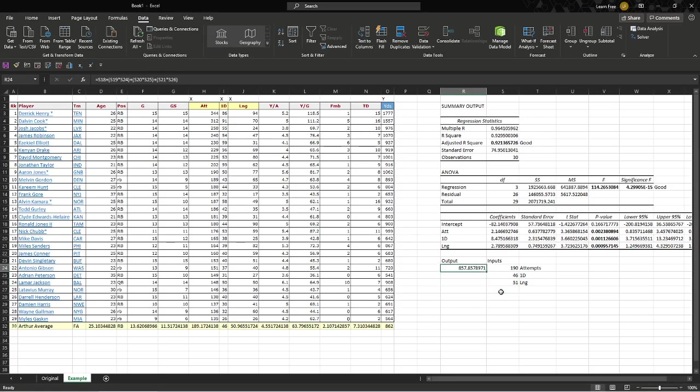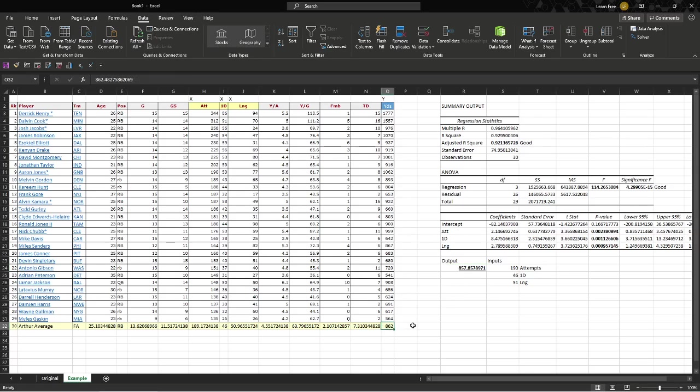Right here, this model predicts that Arthur Average will have, throughout the season, at the same point in time as everyone else, as it is right now, anyway, 857 or 858 yards, let's call it. And what is he as average? 862. Not bad. Okay.